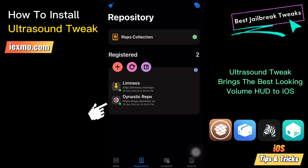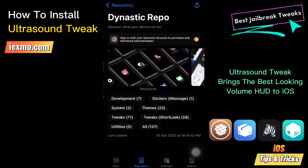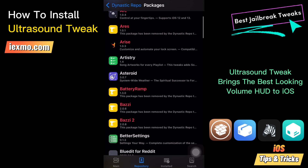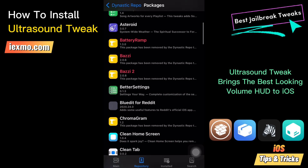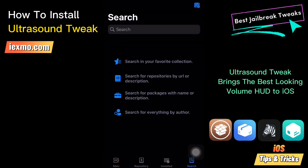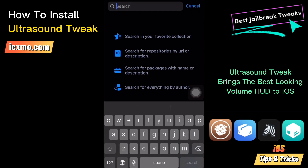Ultrasound Tweak is available through the Dynastic repo. Add the official Ultrasound repo to your list of Cydia repos and install the free volume HUD tweak for iOS devices. Search for Ultrasound Tweak and install the package.